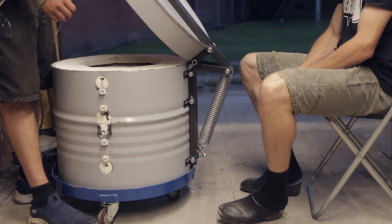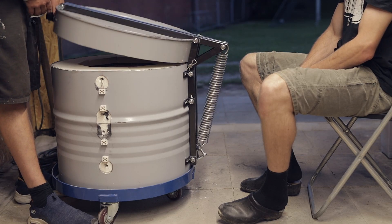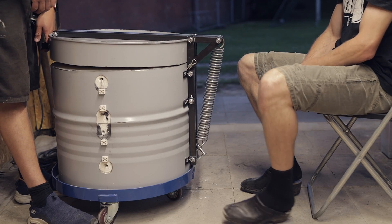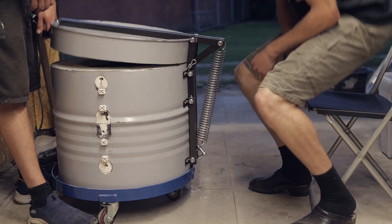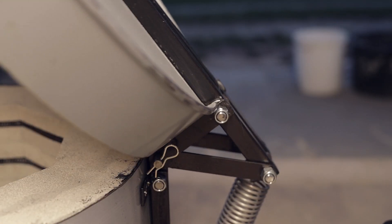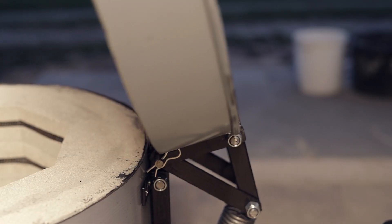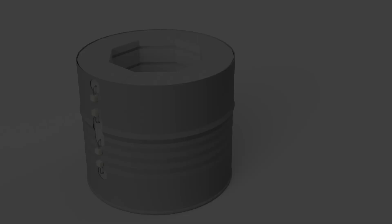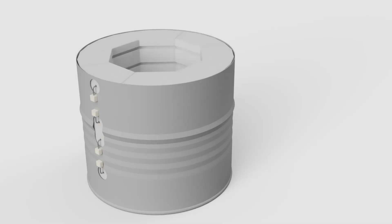Today we are going to make the lid and the hinge mechanism for the electrical kiln, which is assisted by this stainless steel spring. In the last part we finished the heating elements which you can see on the left side of the kiln here.